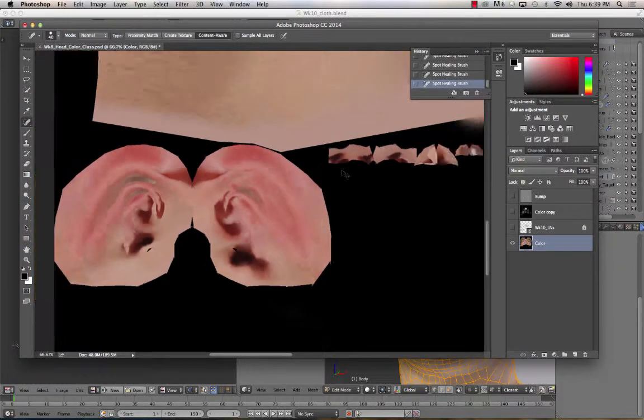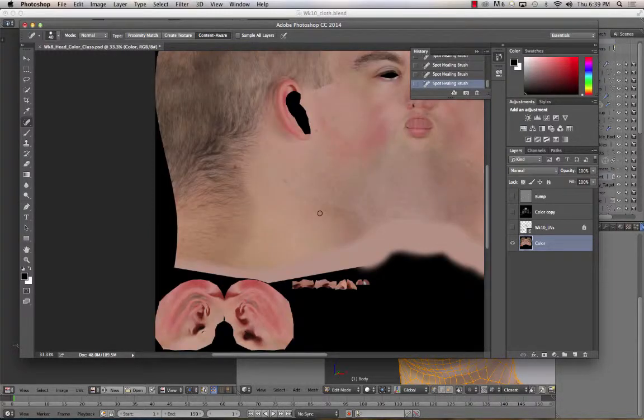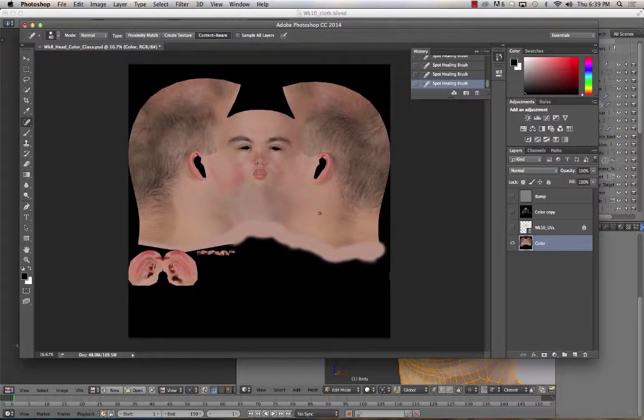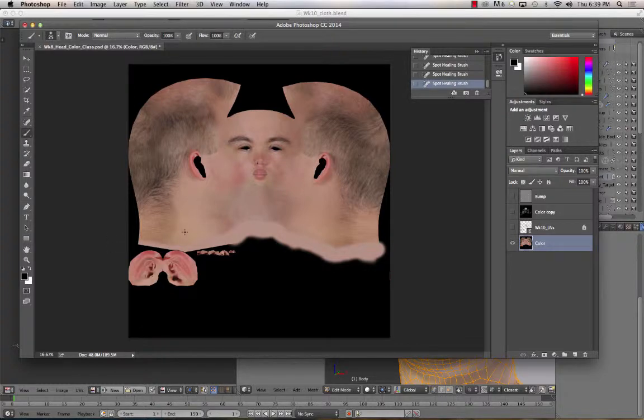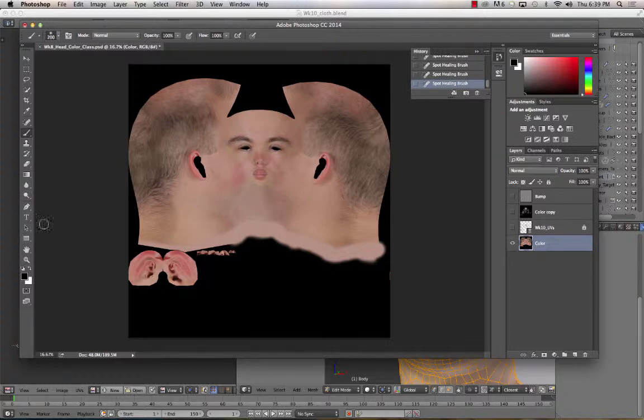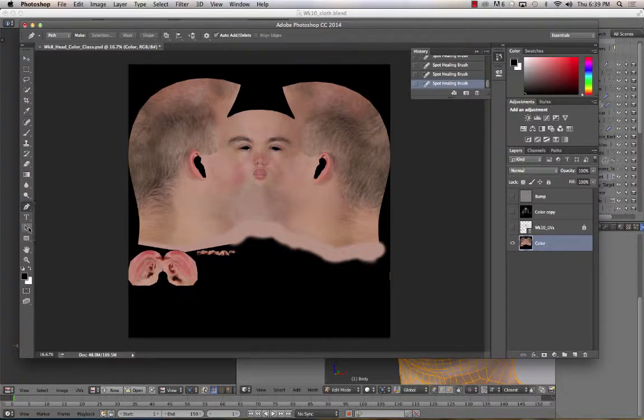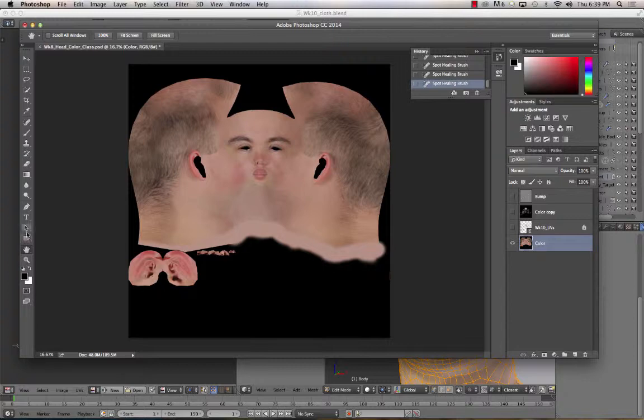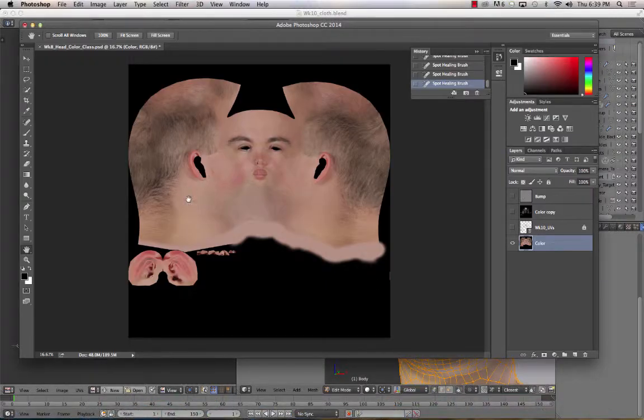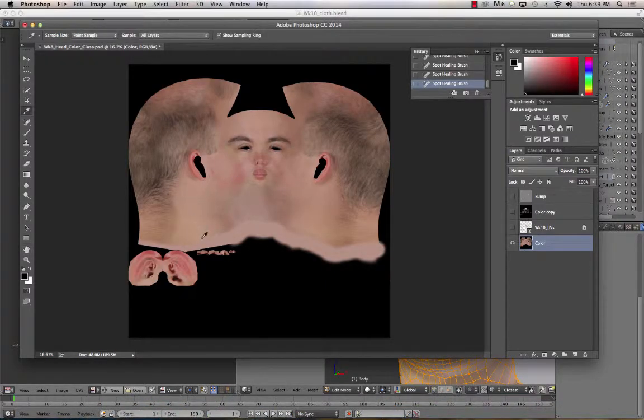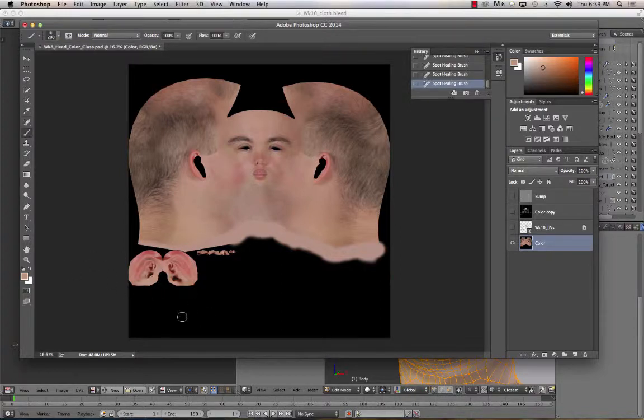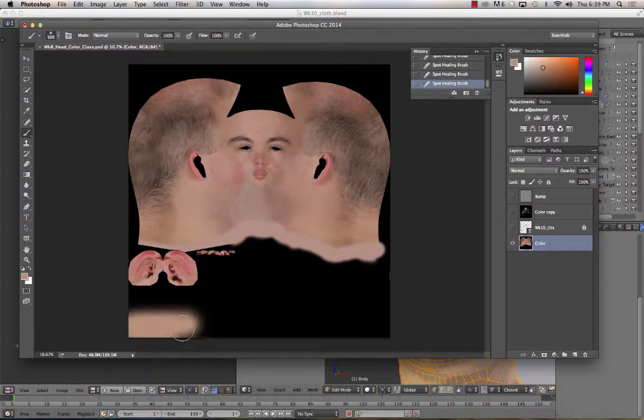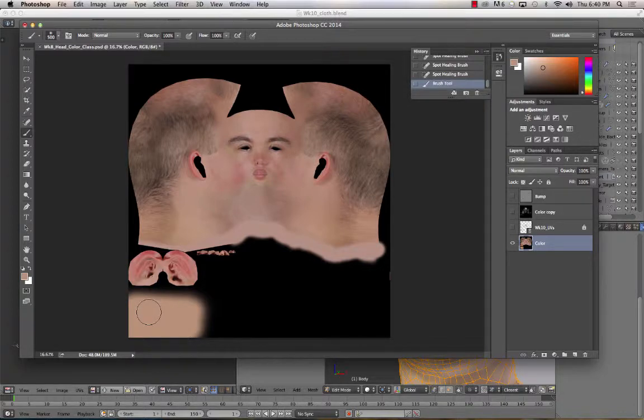But the other important thing is getting the head to blend in with the rest of the body. Now if you remember what we did when we unwrapped the head is we took the body UVs and collapsed them down into a single point and just put them down here in the corner. So what I'm going to do is I'm going to take a brush, a fairly large one. I'm going to sample, choose a kind of average skin color along the neck, and then go back to my brush tool. I'm just going to paint this corner because I know that's where the body verts are. And that will make the rest of the body that color.